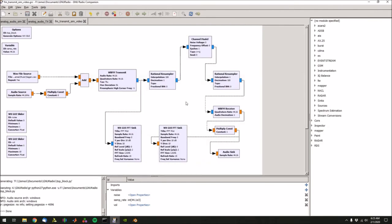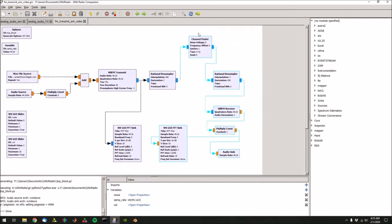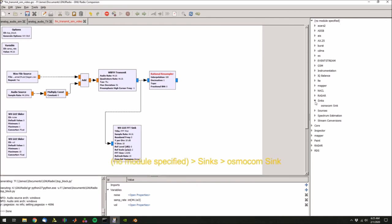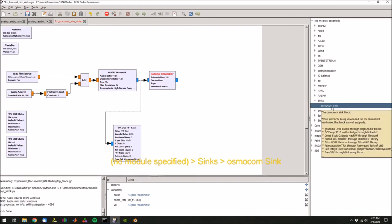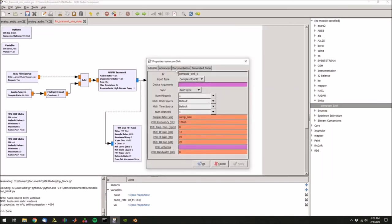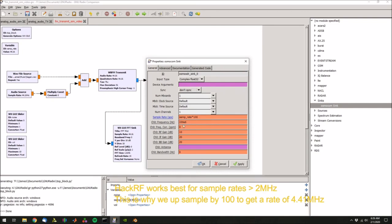Now to do this on hardware is actually even simpler. We can get rid of everything after the channel model, including the channel model. Let's keep the rational resampler. Then we need to drop the HackRF sink. In my GNU Radio, the sink is not in a specified tree, it's in this no module specified in sinks. Then osmocom sink. Drop that, connect that to the resampler. Now double click. We need to set the correct sample rate. We are taking the sample rate and we're up sampling it by 100, so we need to multiply sample rate by 100.